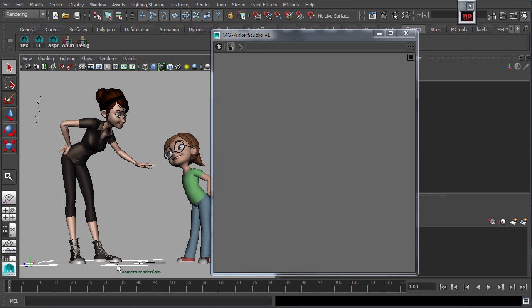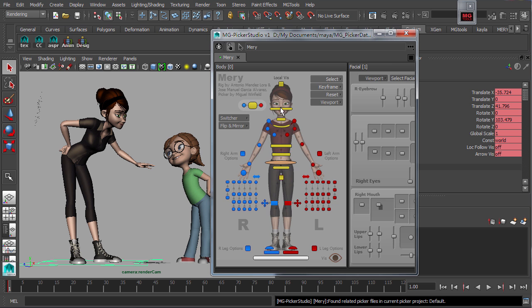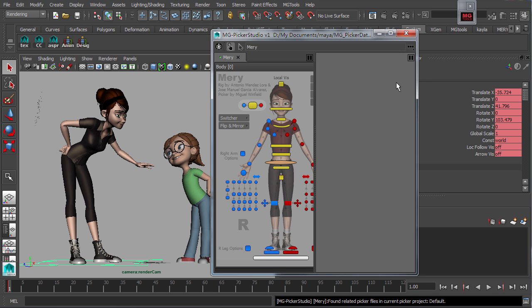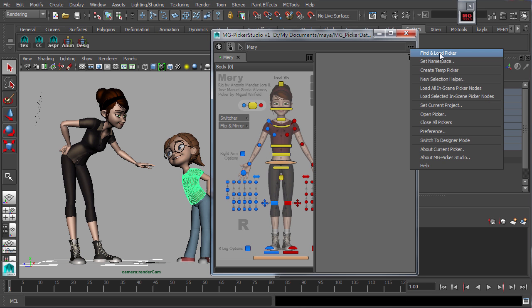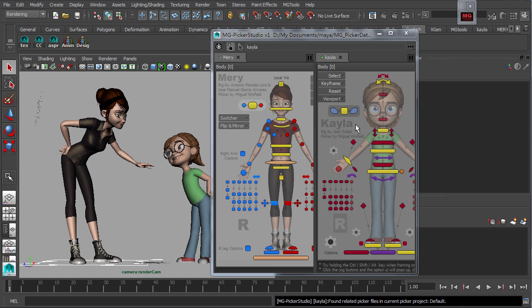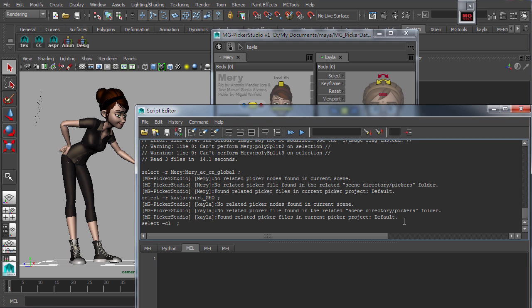Select any part of the referenced rig, then hold ALT and double click on the empty space of the picker, or select search and load pickers. The related pickers would be loaded based on the searching priorities set in the configuration dialog.